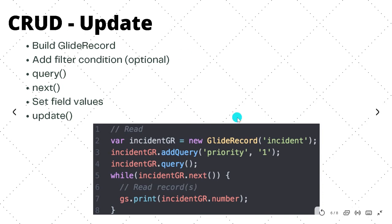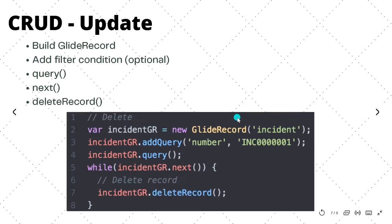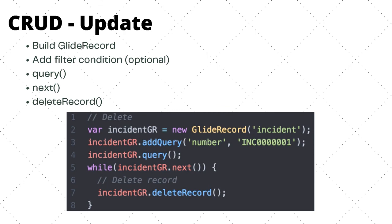Finally, we have the delete method. I have some code which is going to find an incident that is INC0000001 and delete that record. So the first step, we are building a GlideRecord. In the second step, we are creating a query, which is again optional. In the third step on line number four, we are actually querying it out, so we will get the record of that incident. Then we have incidentGR.next, which will point to that particular record which we got. And in the fifth stage, we are deleting the record, so with the delete method, we can delete this.